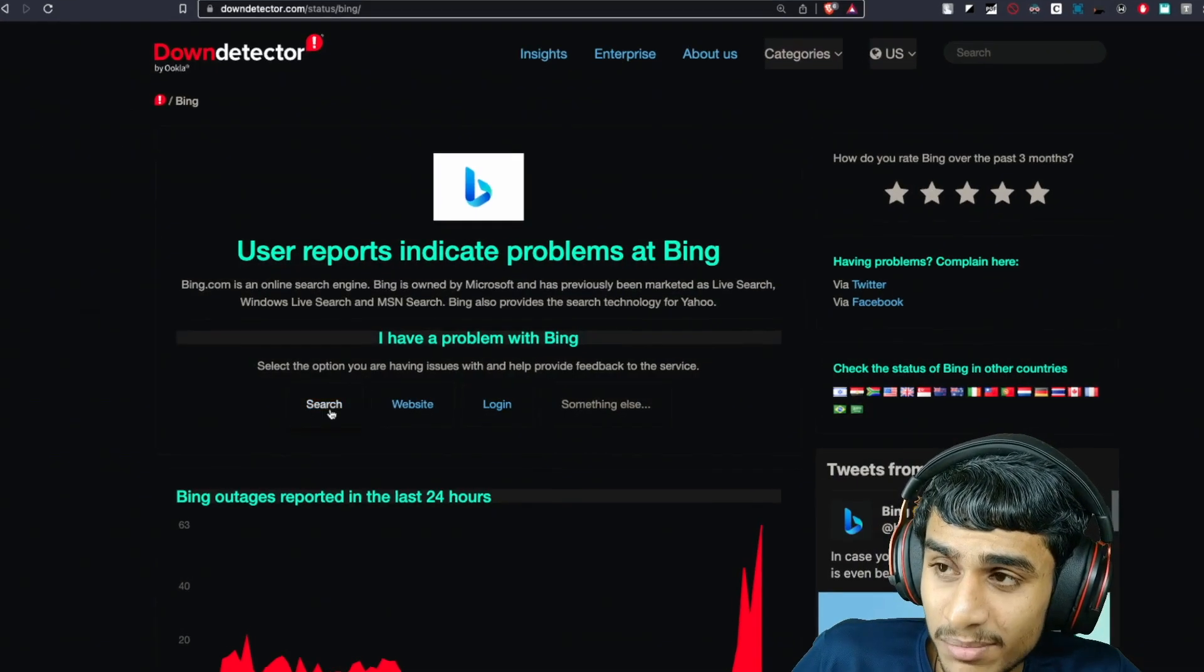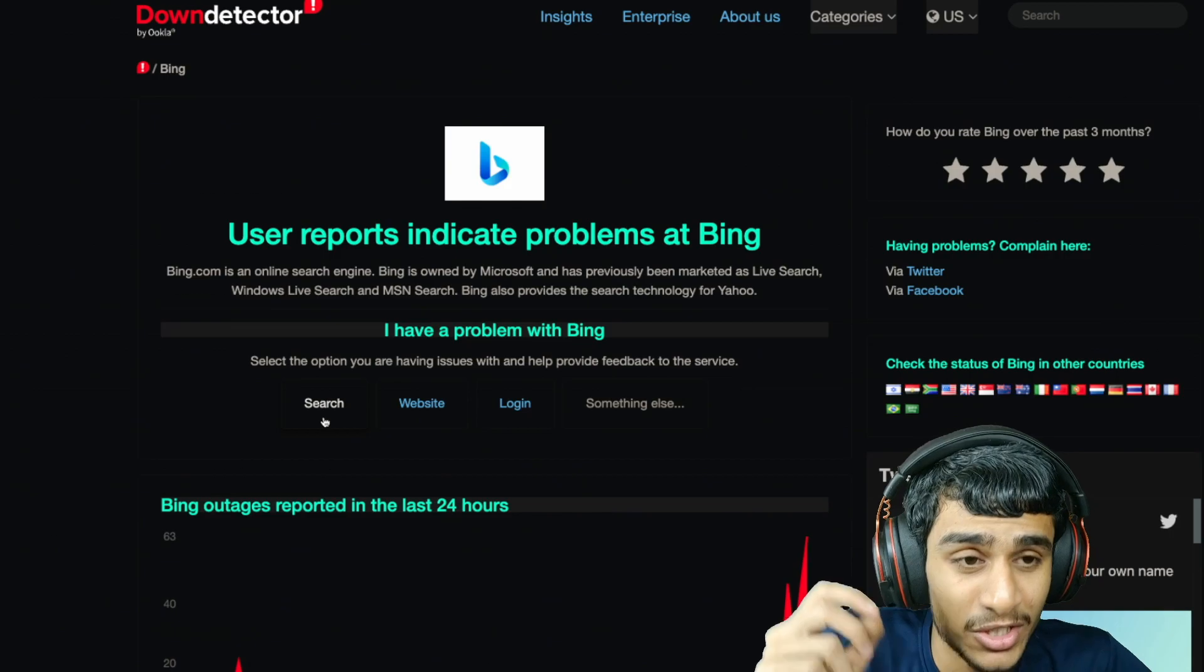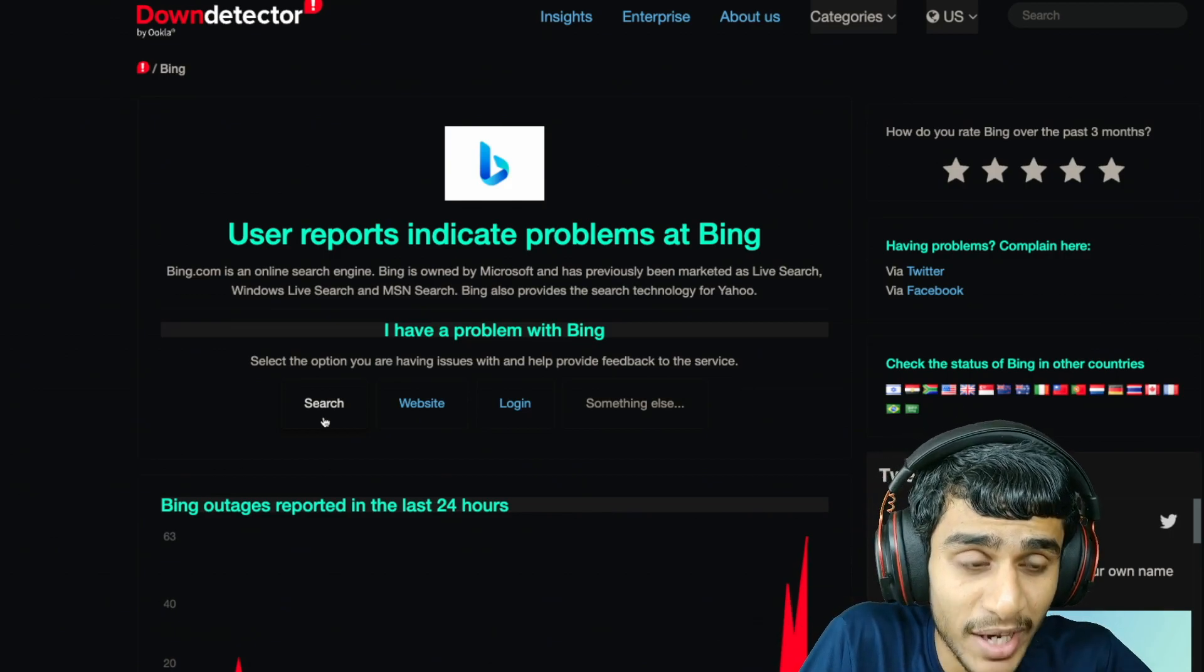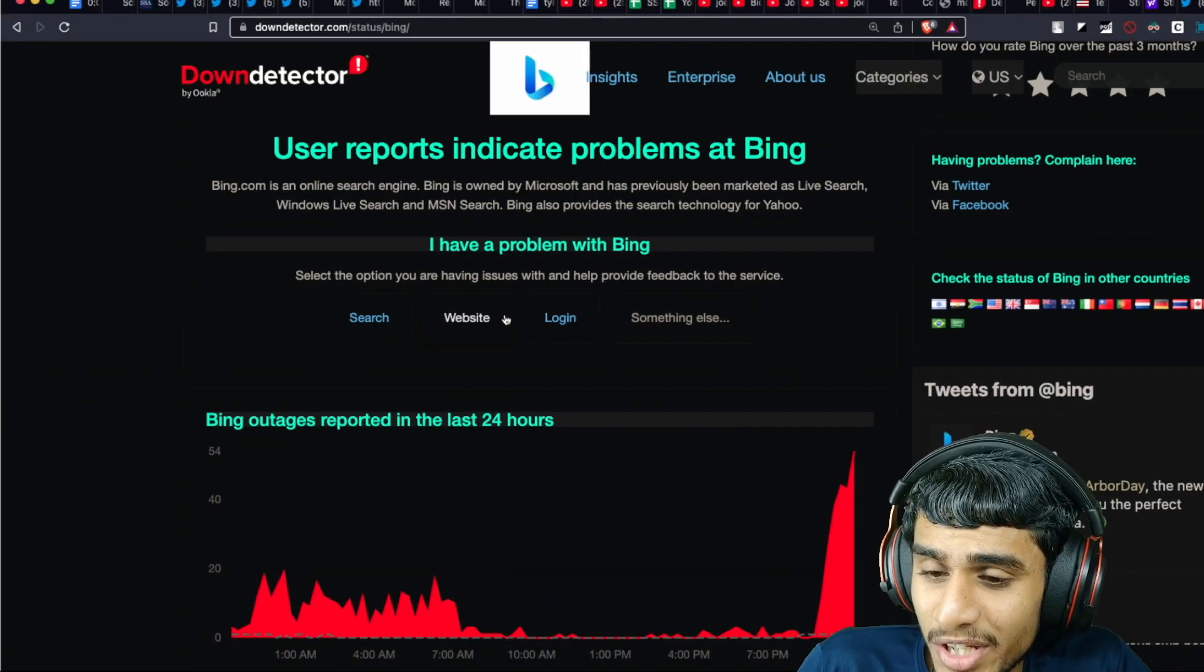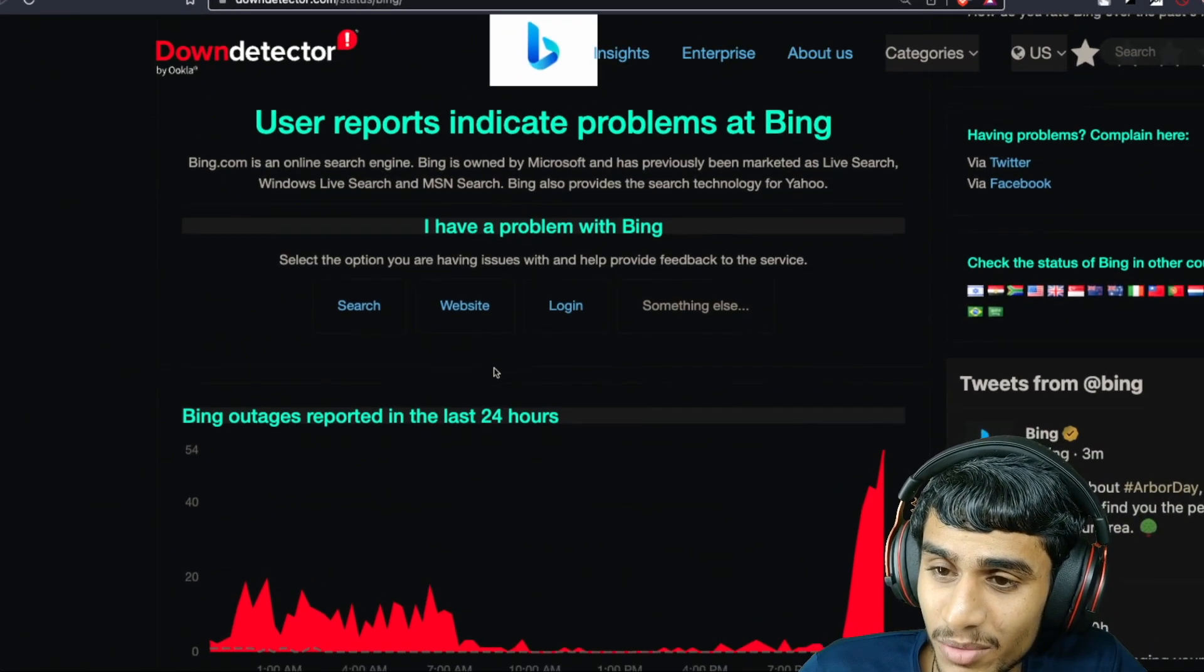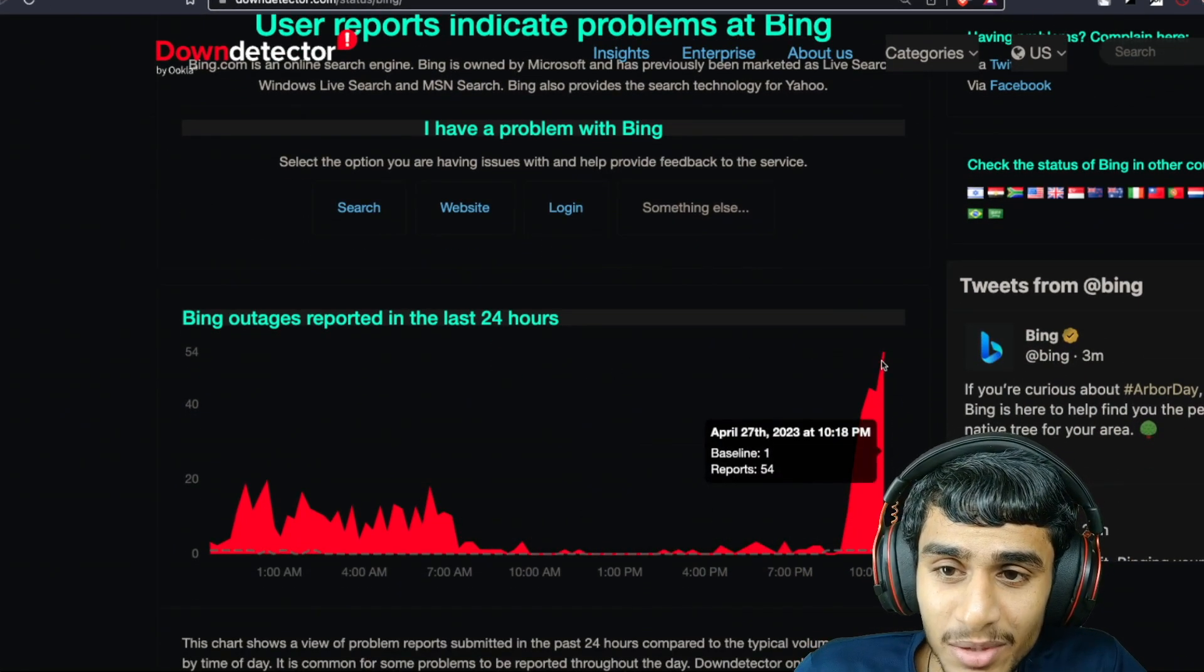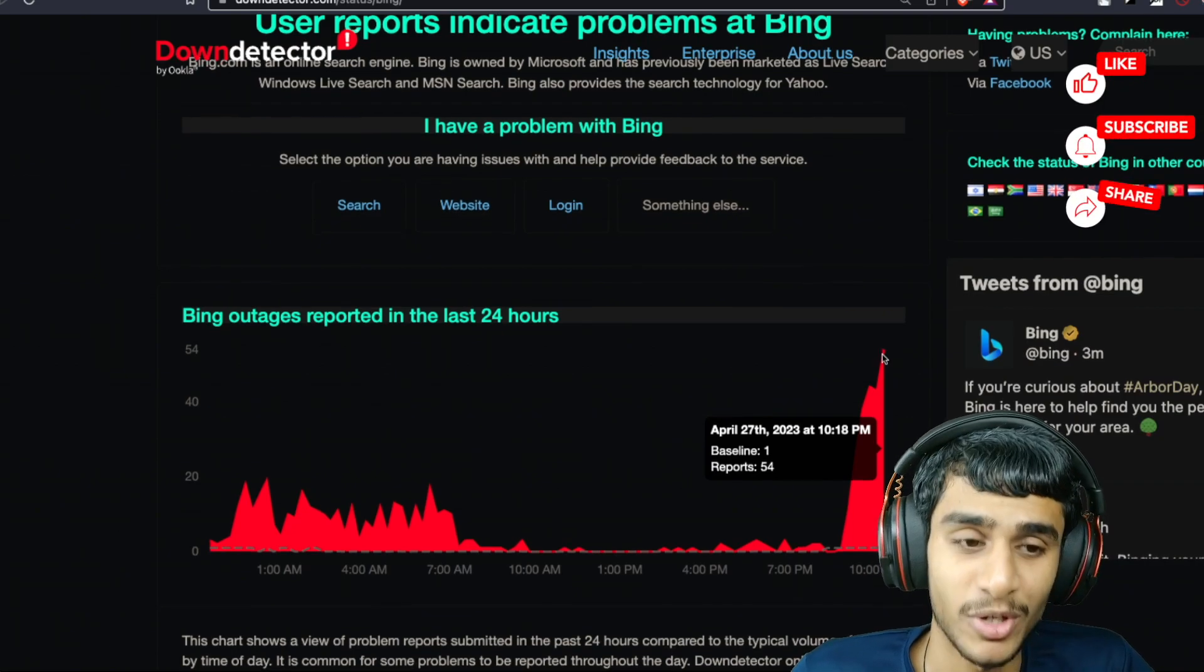It seems like the Microsoft Rewards service is somehow related to Bing. Just now checking out the Down Detector, here you can see guys there are tons of people reporting that Bing service is out of reach.